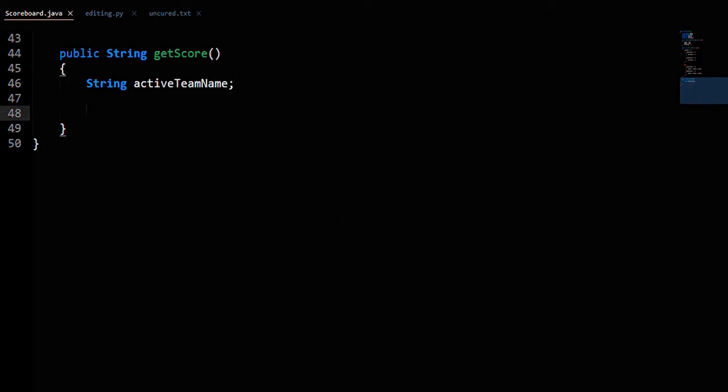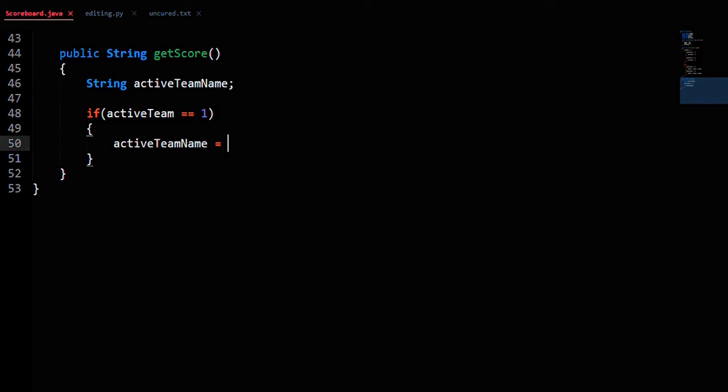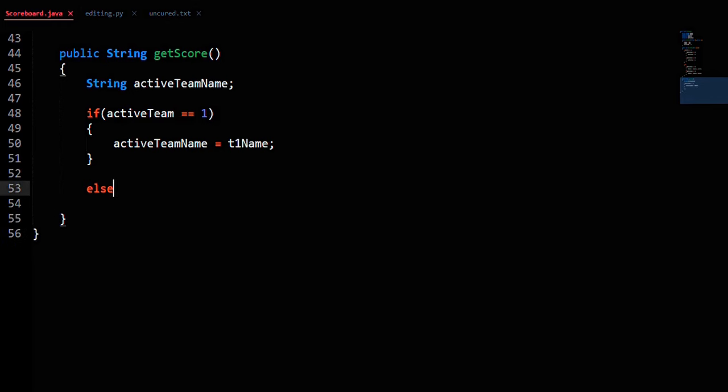If activeTeam equals 1, then activeTeamName equals T1name. Else, activeTeamName equals T2name.